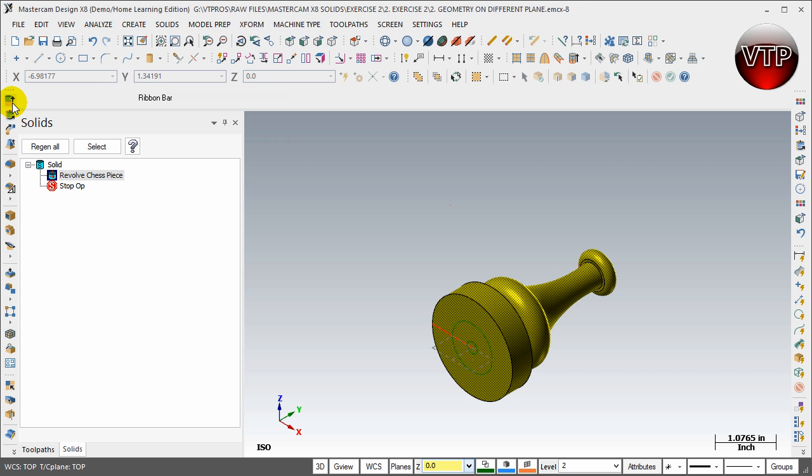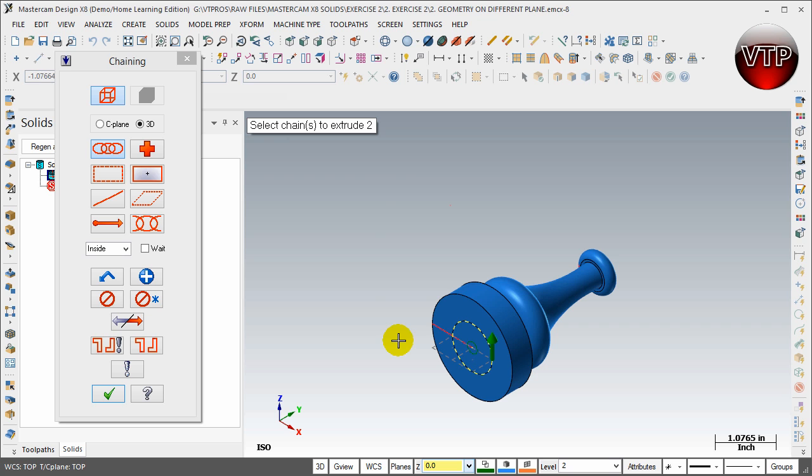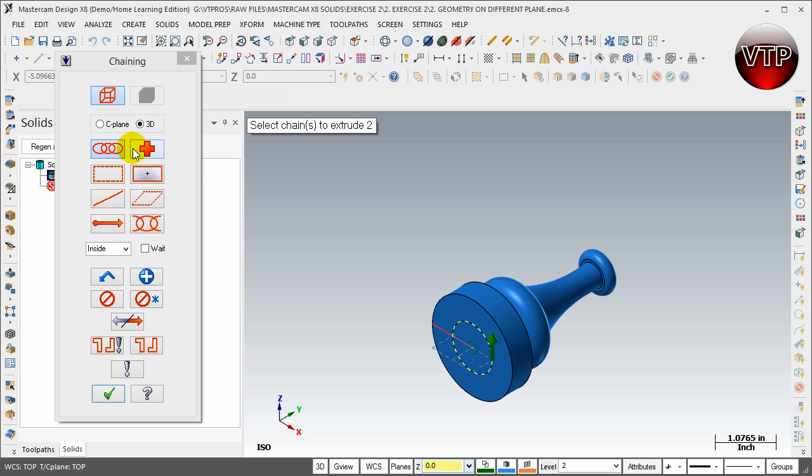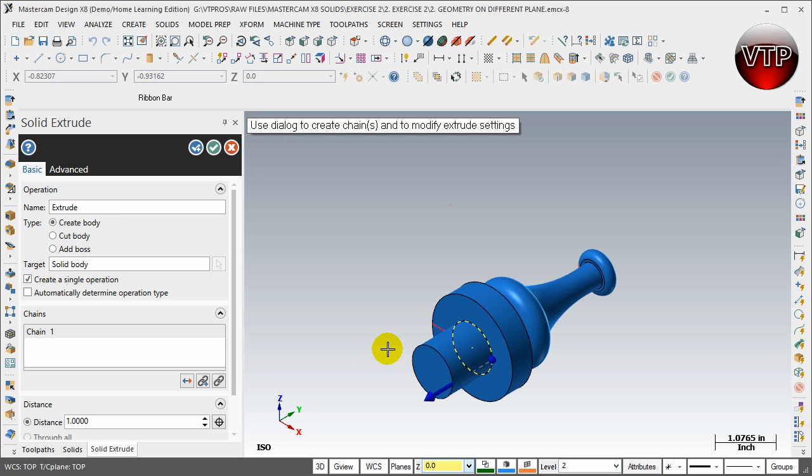Come over here under Revolve, Extrude Solid. Make sure you select that first circle. You're going to have to do that first circle first and then create the second circle. Create that first circle first and click OK.